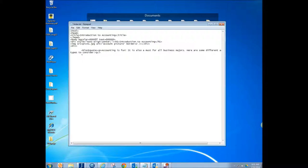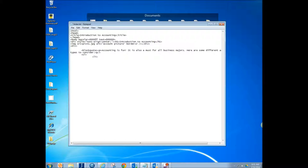And so we start our tag there, we tab in, we start our tag UL which is unordered list. And then we're going to put LI which is a list item and different types of accounting can be forensic, and then we're going to close that one. So each one you got to close.